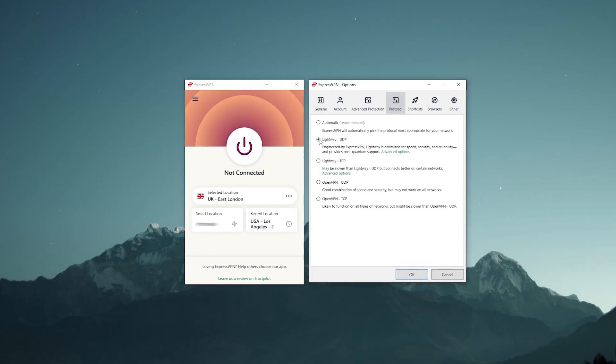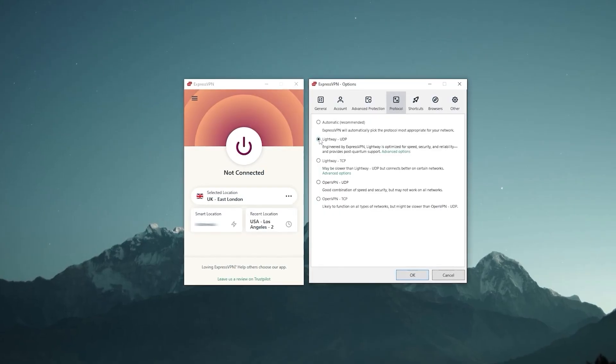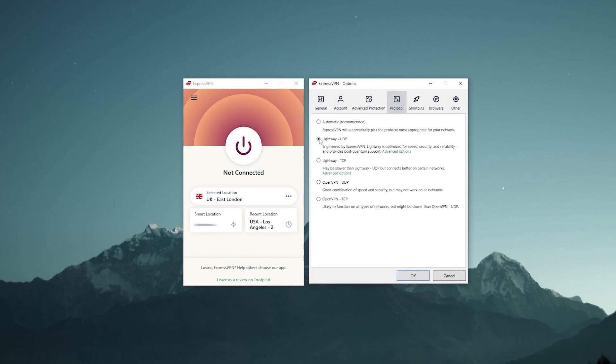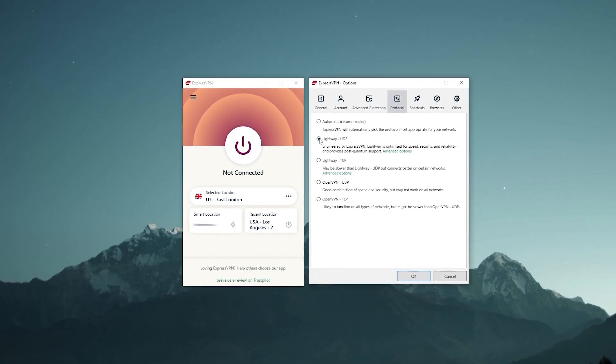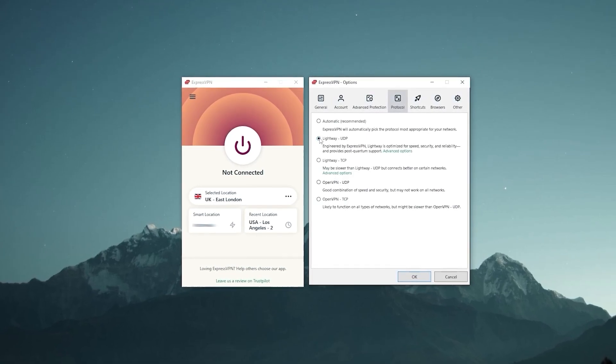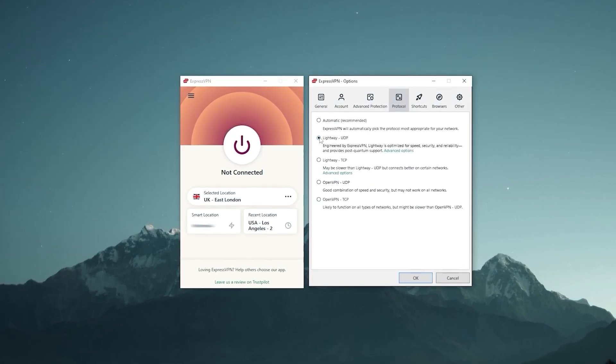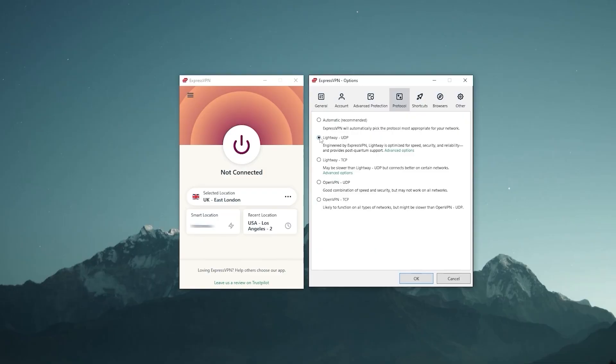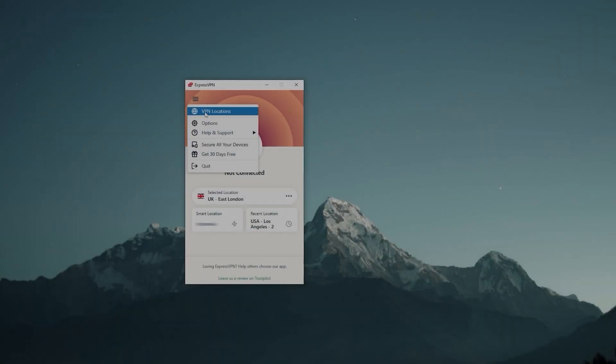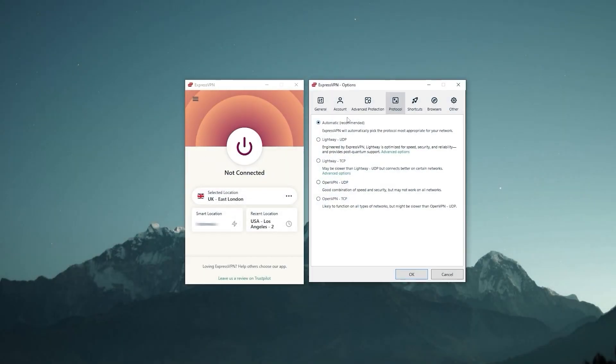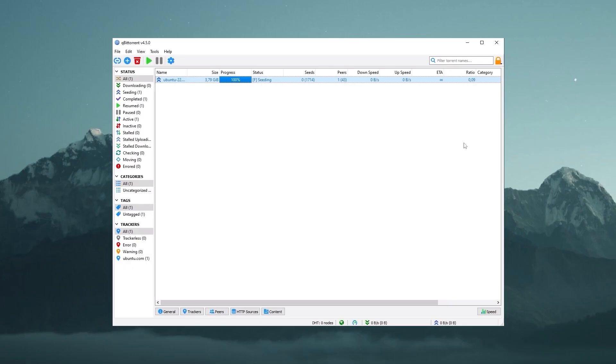Also, keep in mind that you have to use ExpressVPN's fastest performing protocol, Lightway UDP, to get yourself the best results. To change that, go to Options, Protocol, and click on Lightway UDP.